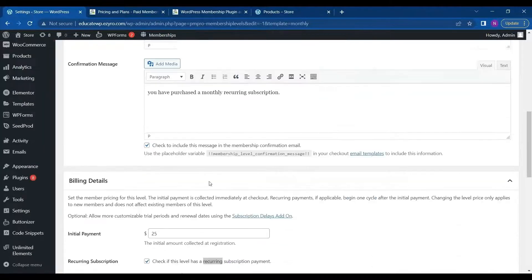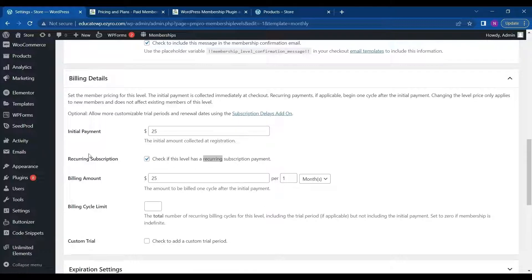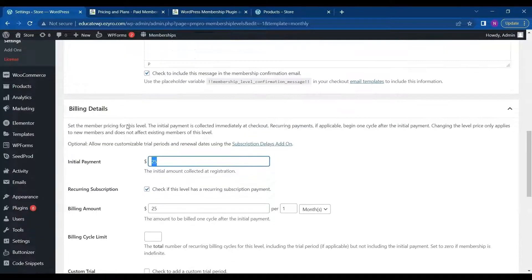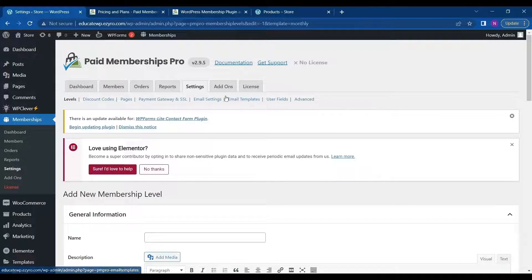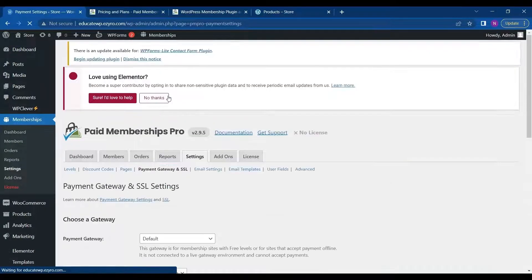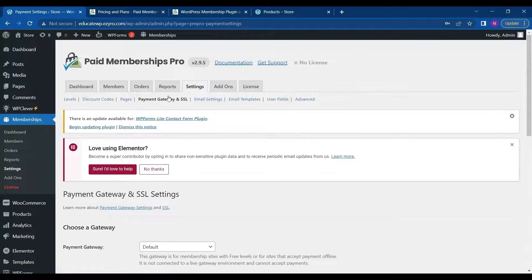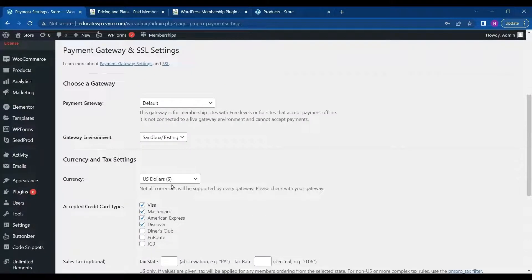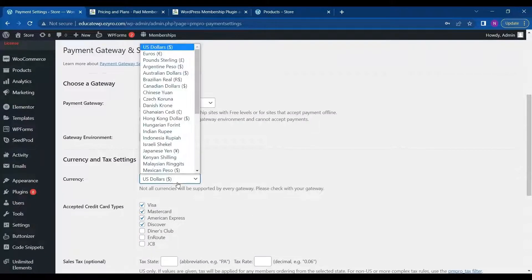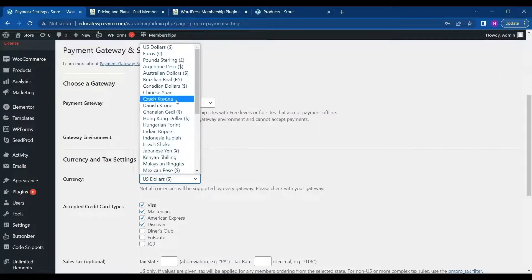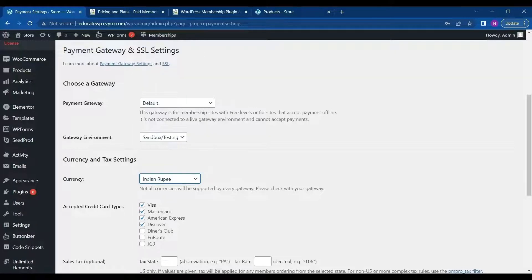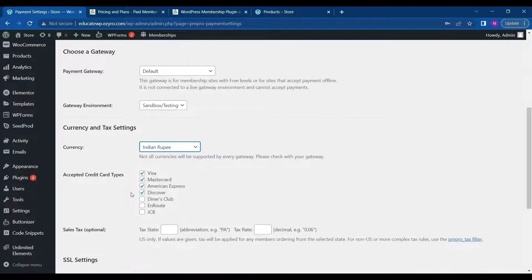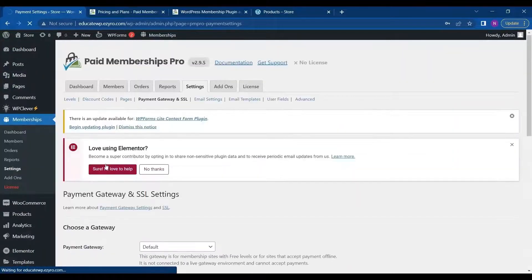So and after that I can add a billing detail. So it's showing me in dollars. I can change this by going into payment gateway and SSL. And then on currency option I can choose whichever currency I want from this drop down menu. So I will choose Indian rupee. And we will click on save settings.